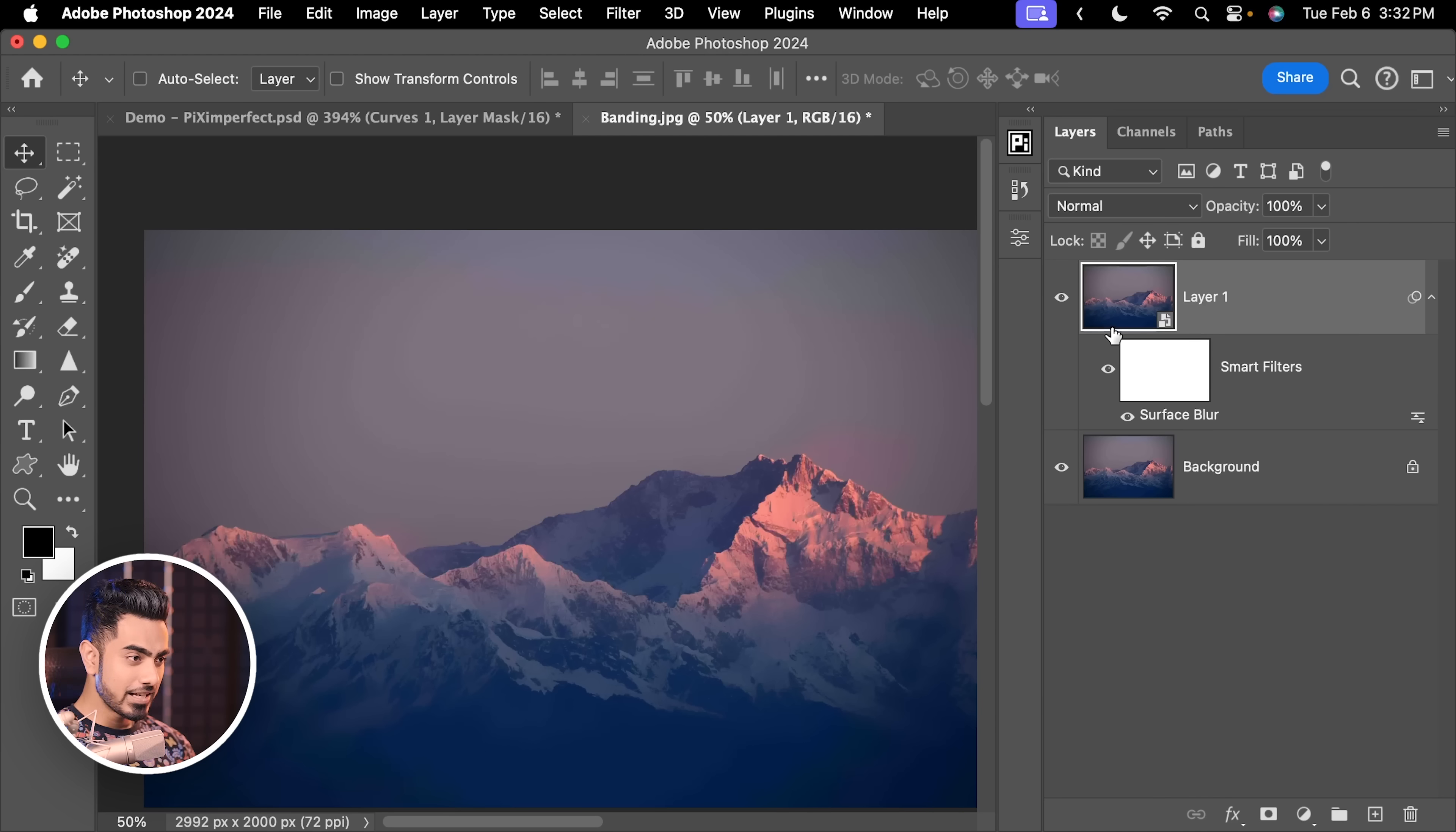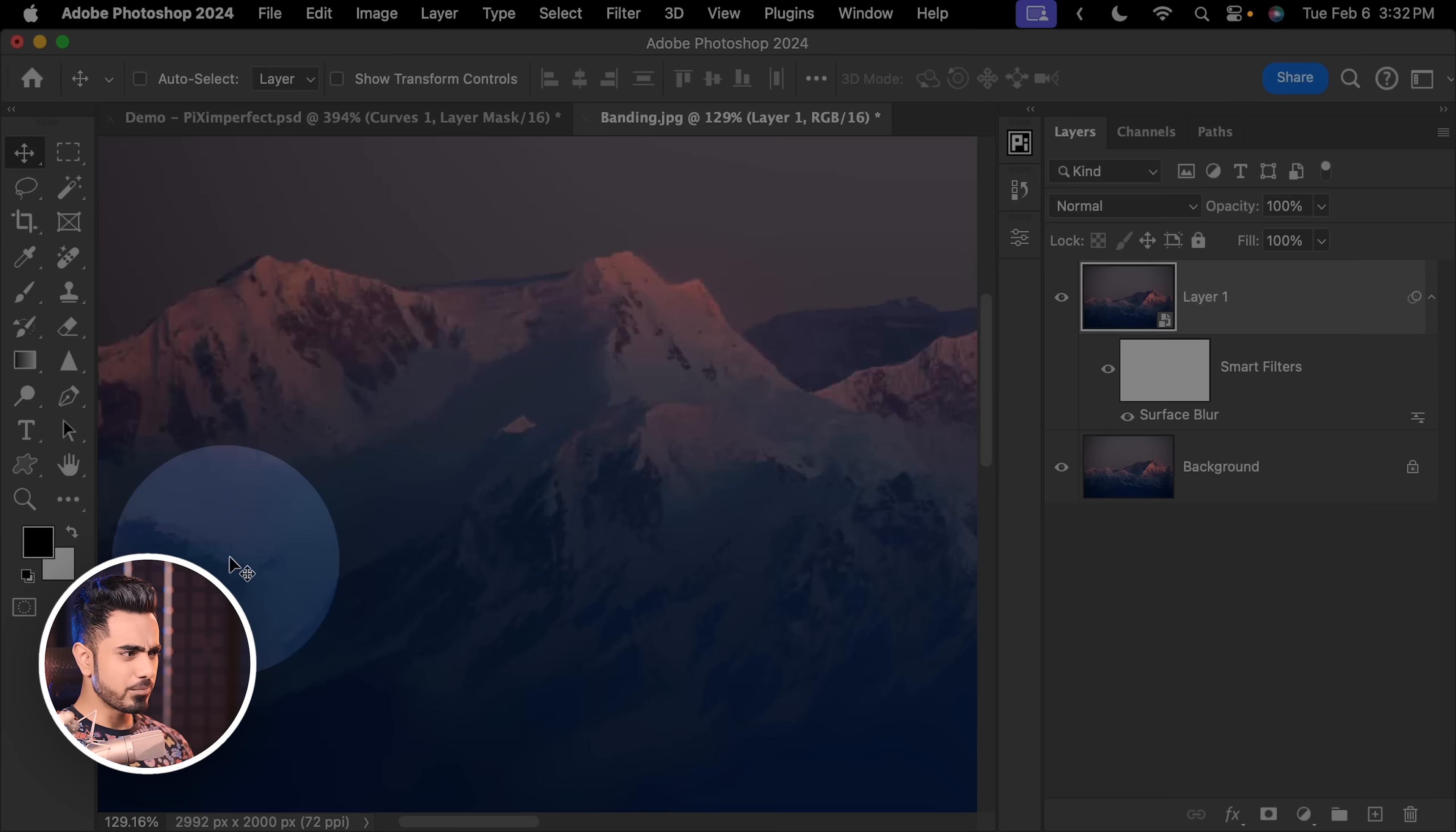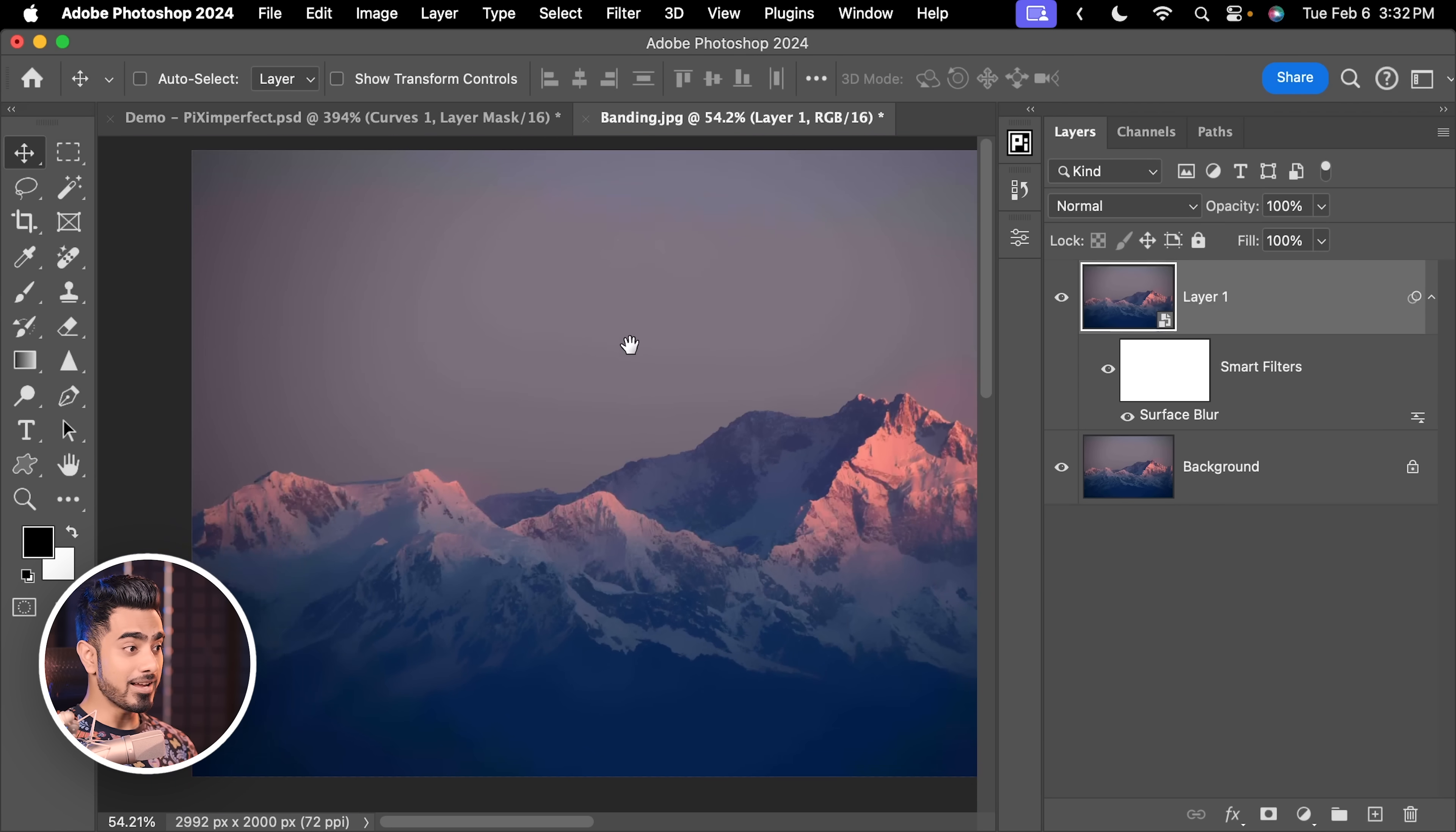But there is of course a limitation to this technique. It also blurs out a lot of other detailed areas. Here's the before and here is the after. We didn't want to add all that softness all throughout. We only wanted it on the sky.